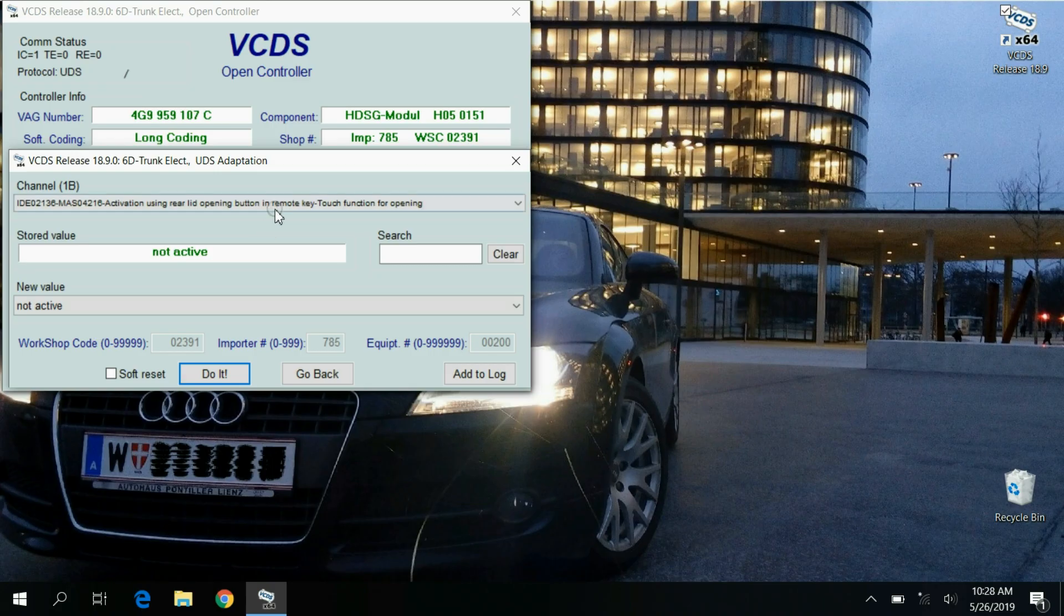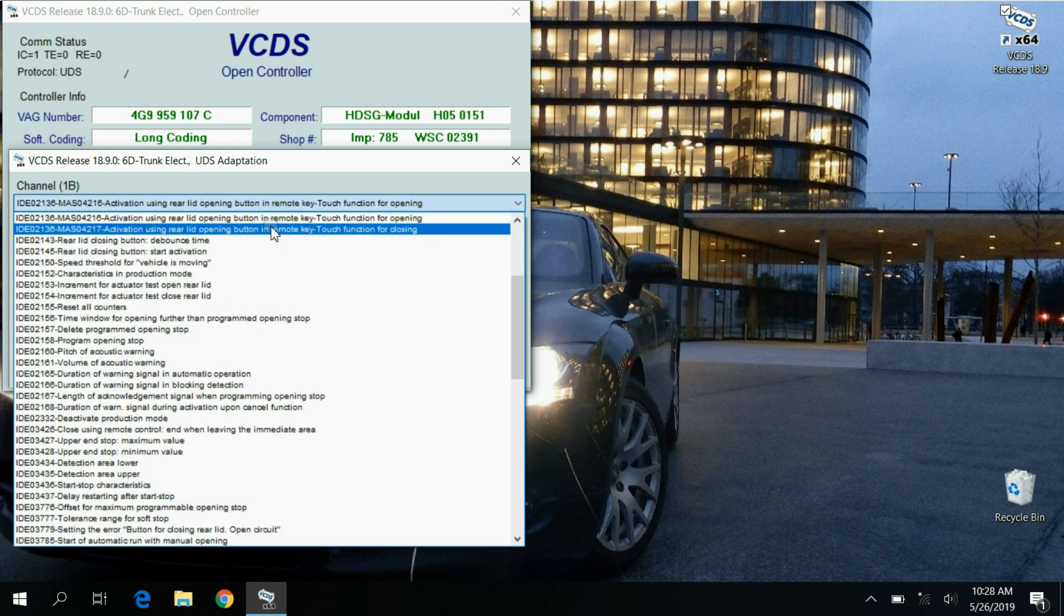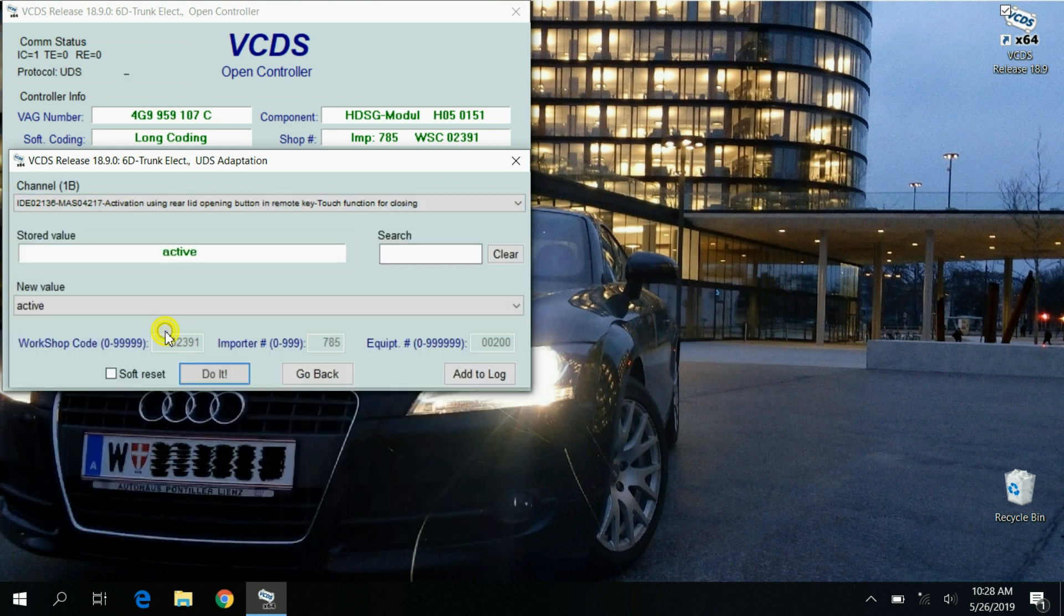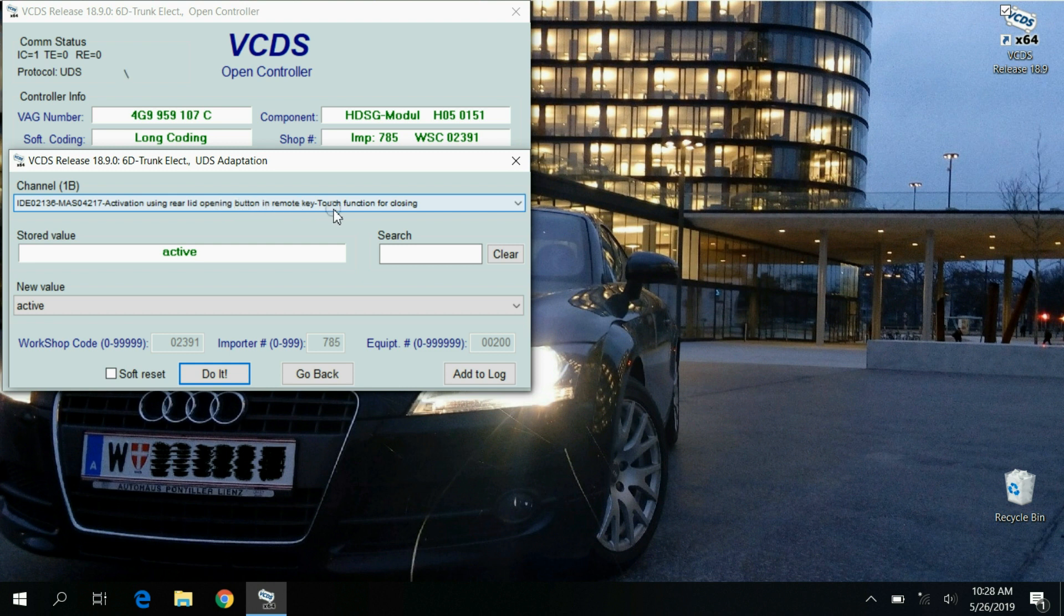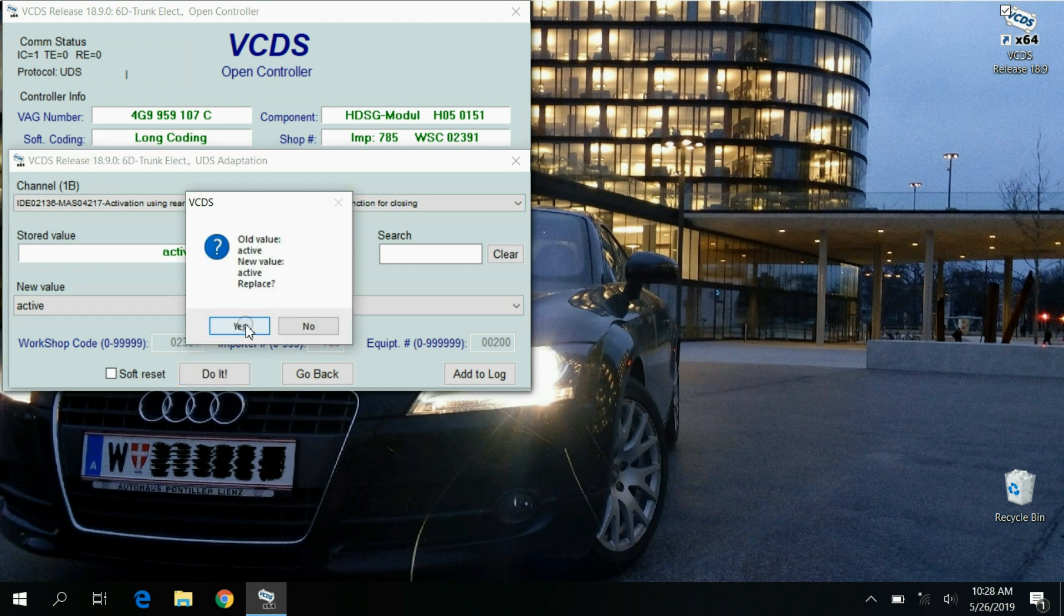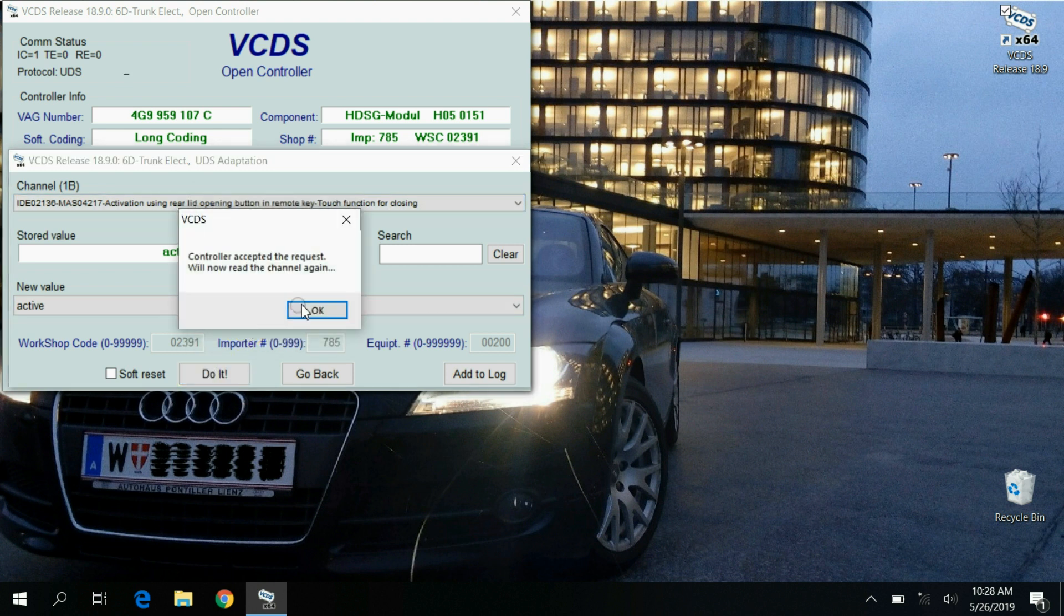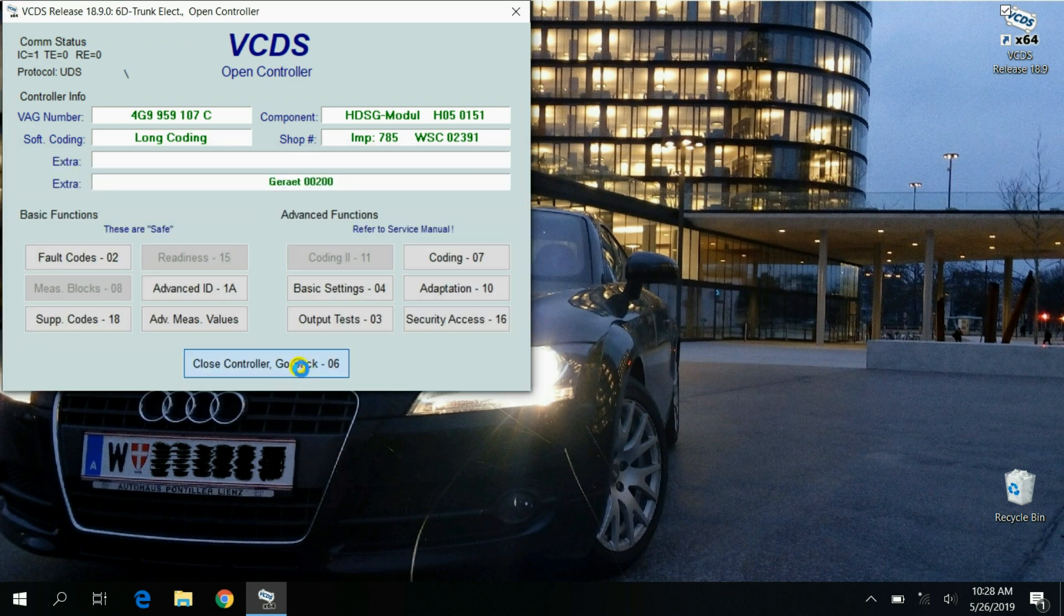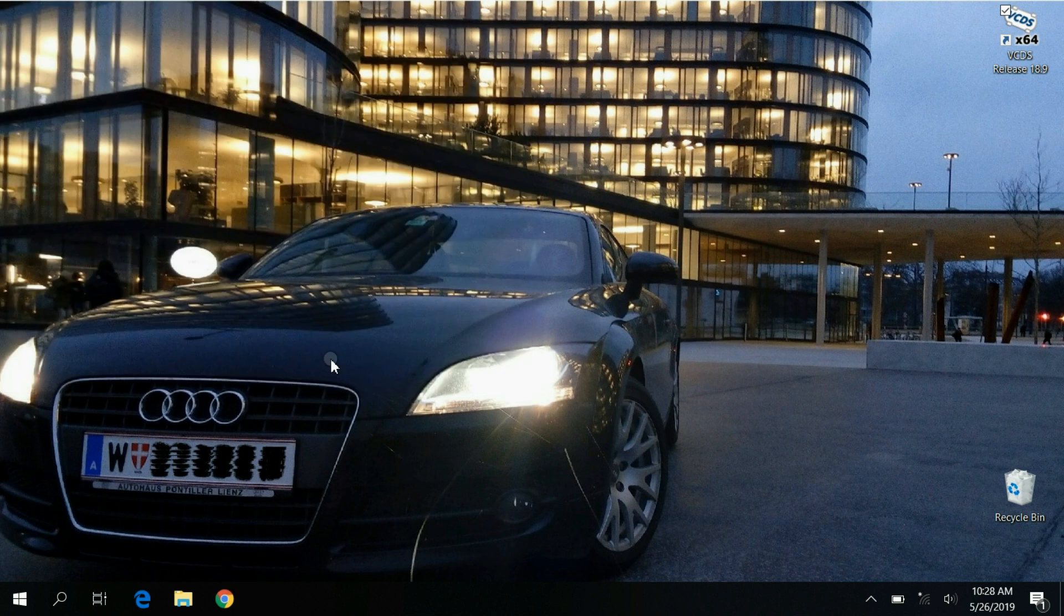The latter is not default yet and we need to activate it. Set new value as active and click do it. That's basically it, now you can exit the software.